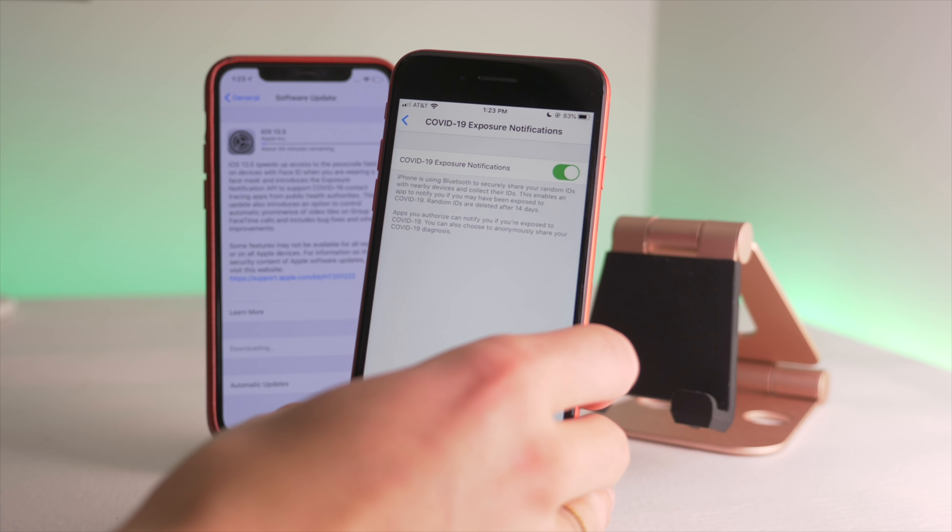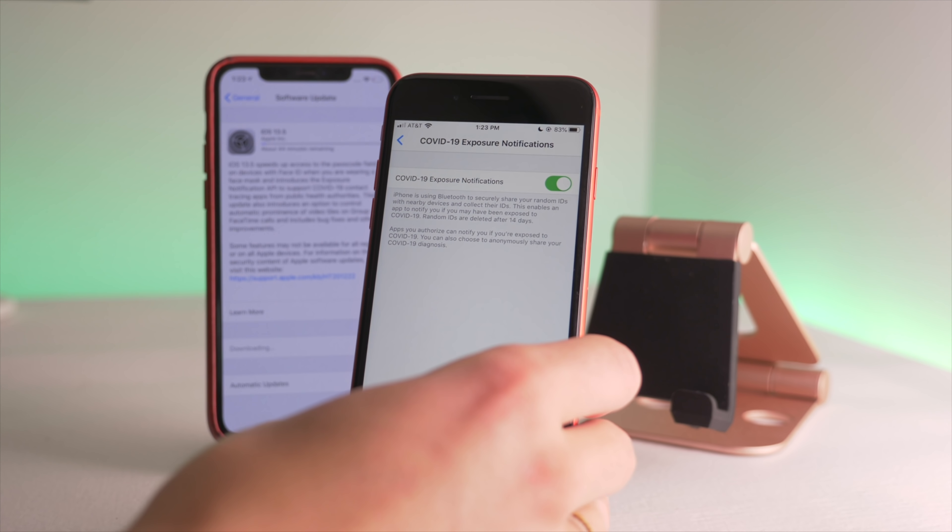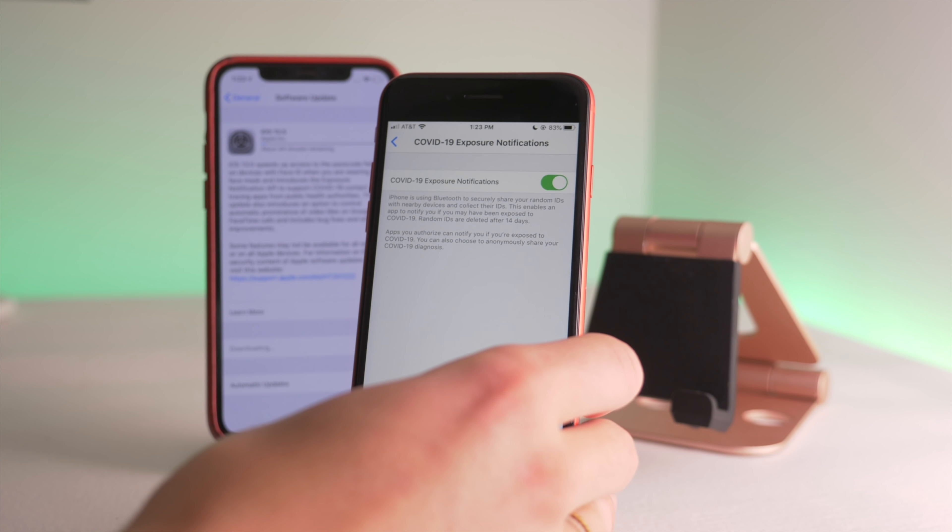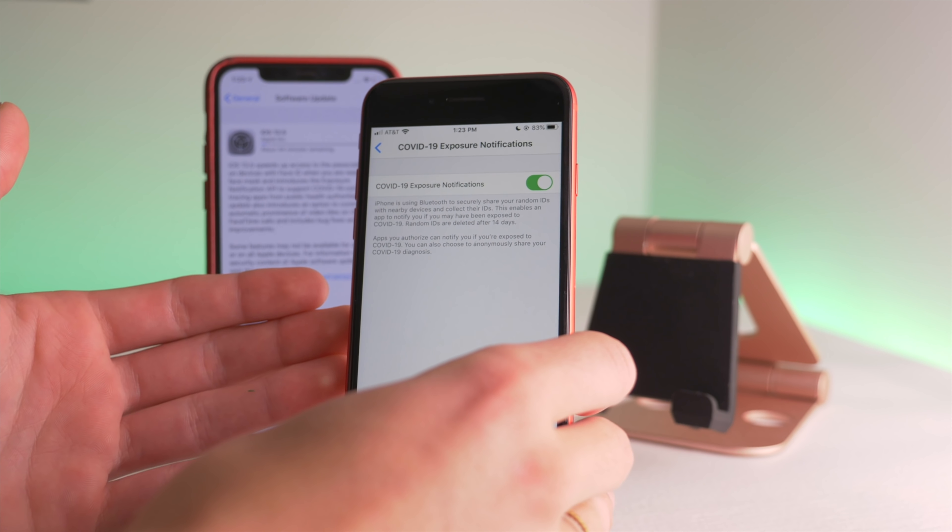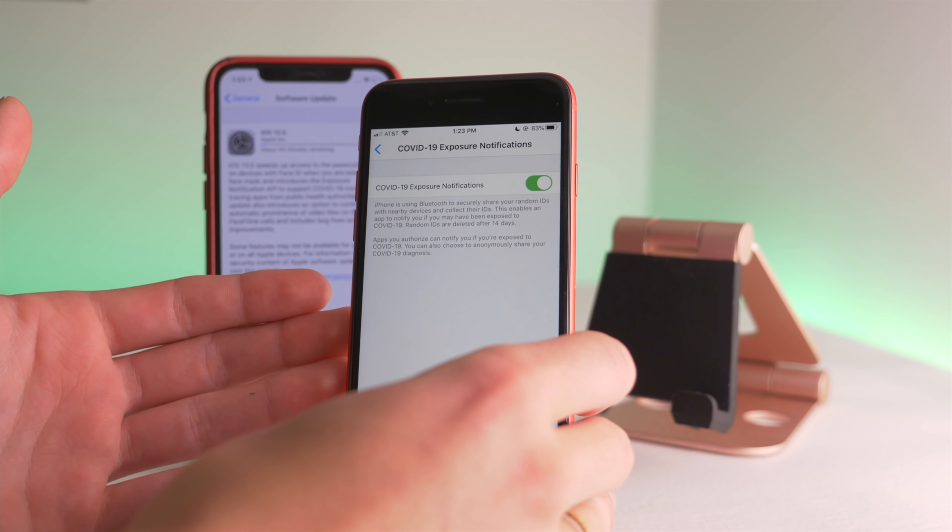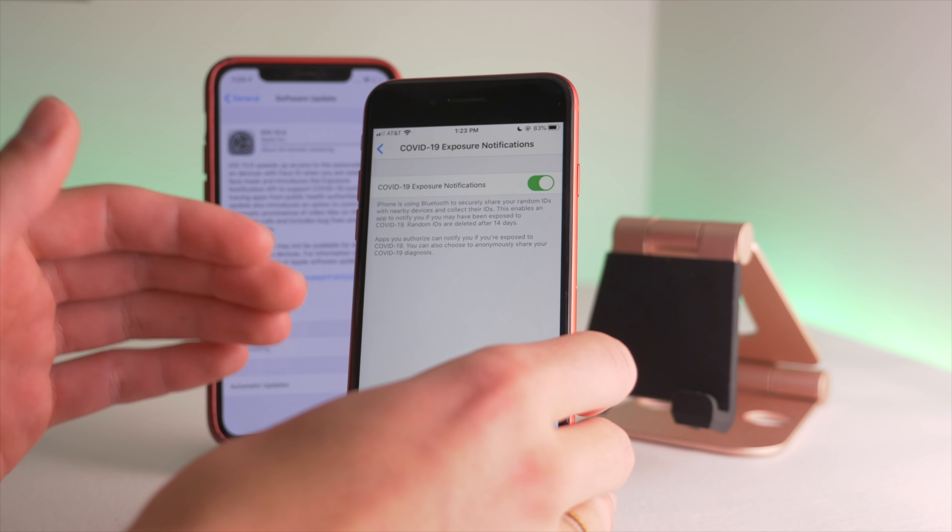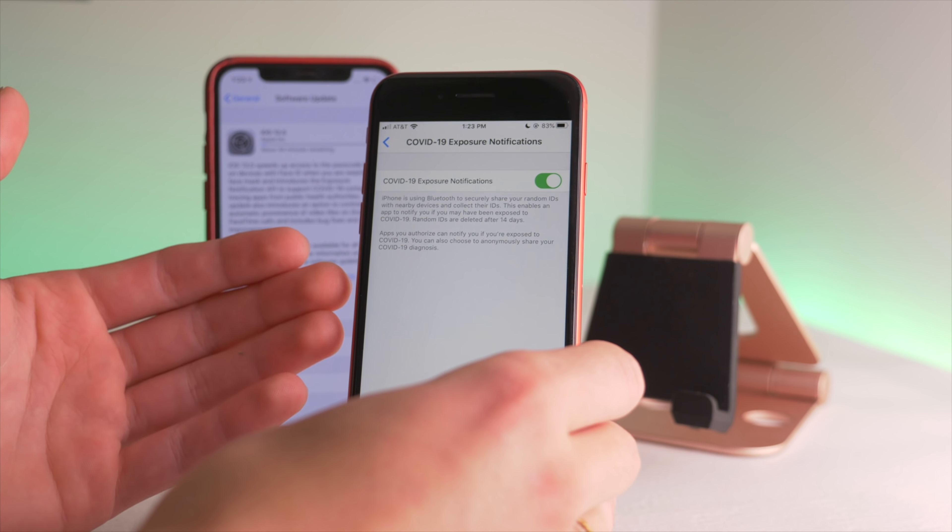Now this is very similar to the technology that Apple's using in the Find My app, which allows you to find a lost Apple device without a network connection by using low signal anonymous Bluetooth indicators. This uses the same thing, and you may have seen their collaboration with Google to provide these exposure notifications.